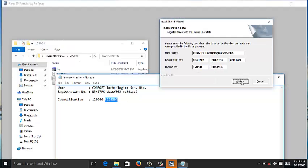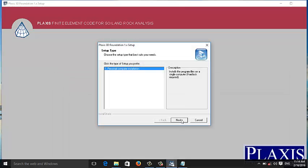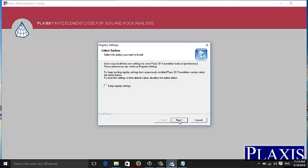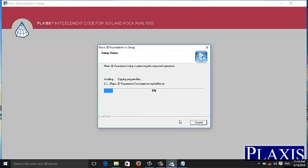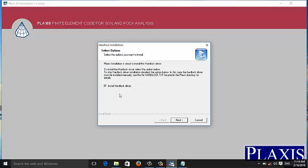Next. Next. Next. Next. Next, and then install. Click install, hardlock, finish.